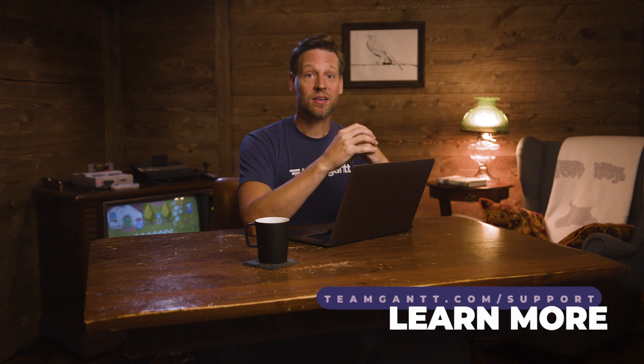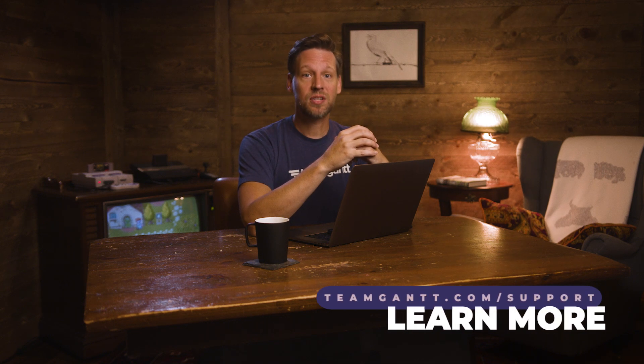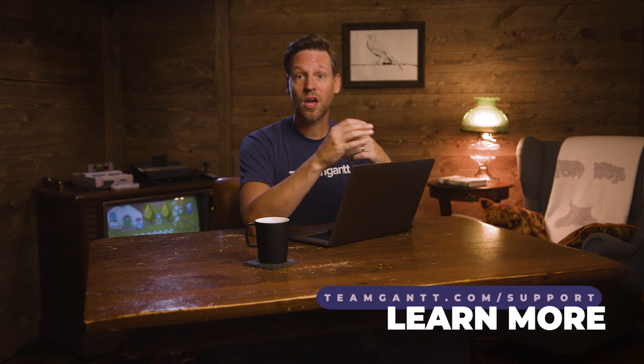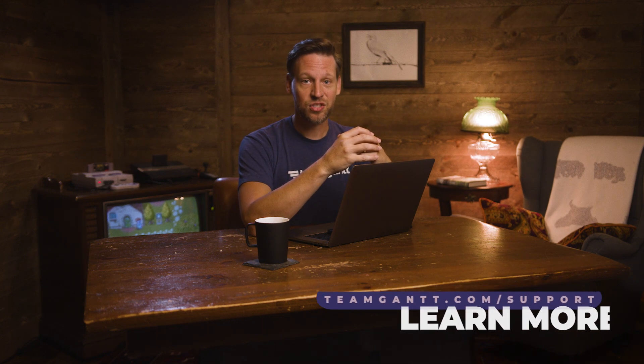To learn more about how TeamGantt can help you track and manage time on your projects, go to teamgantt.com slash support.